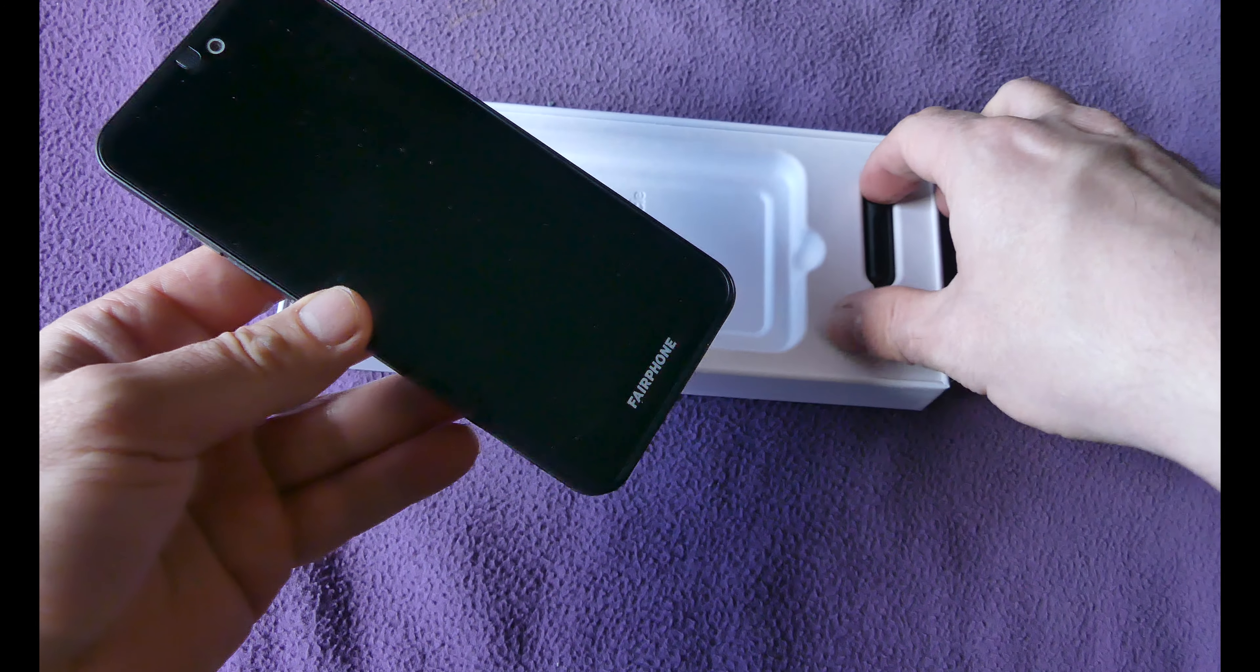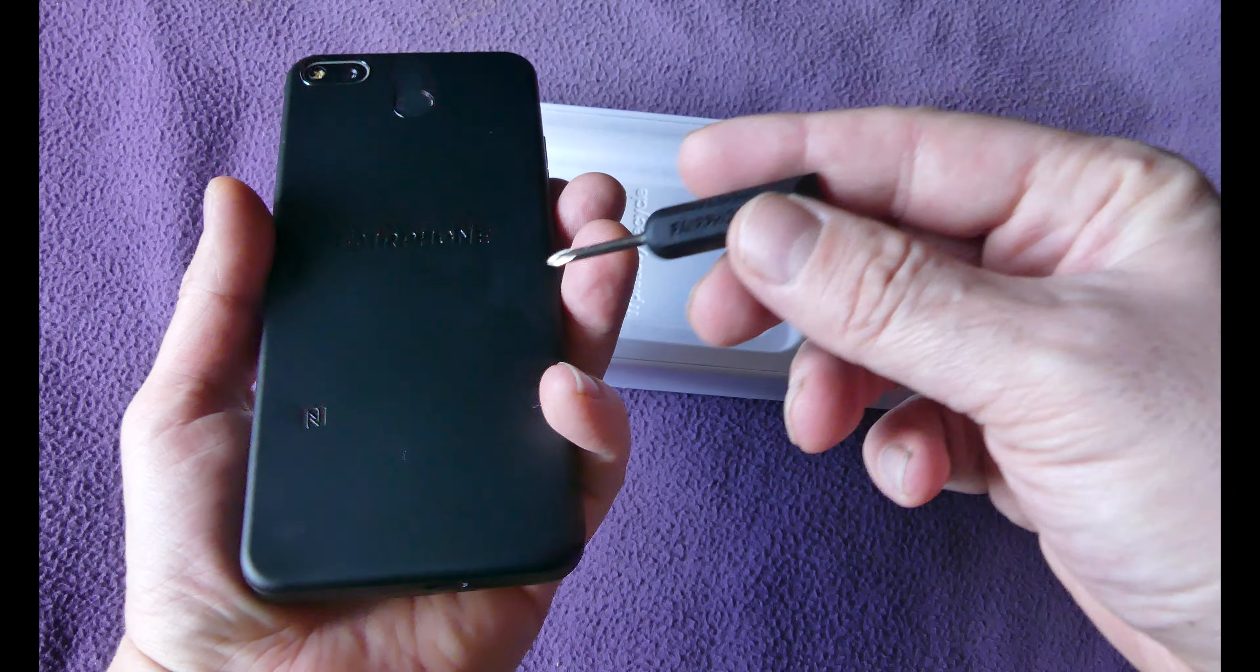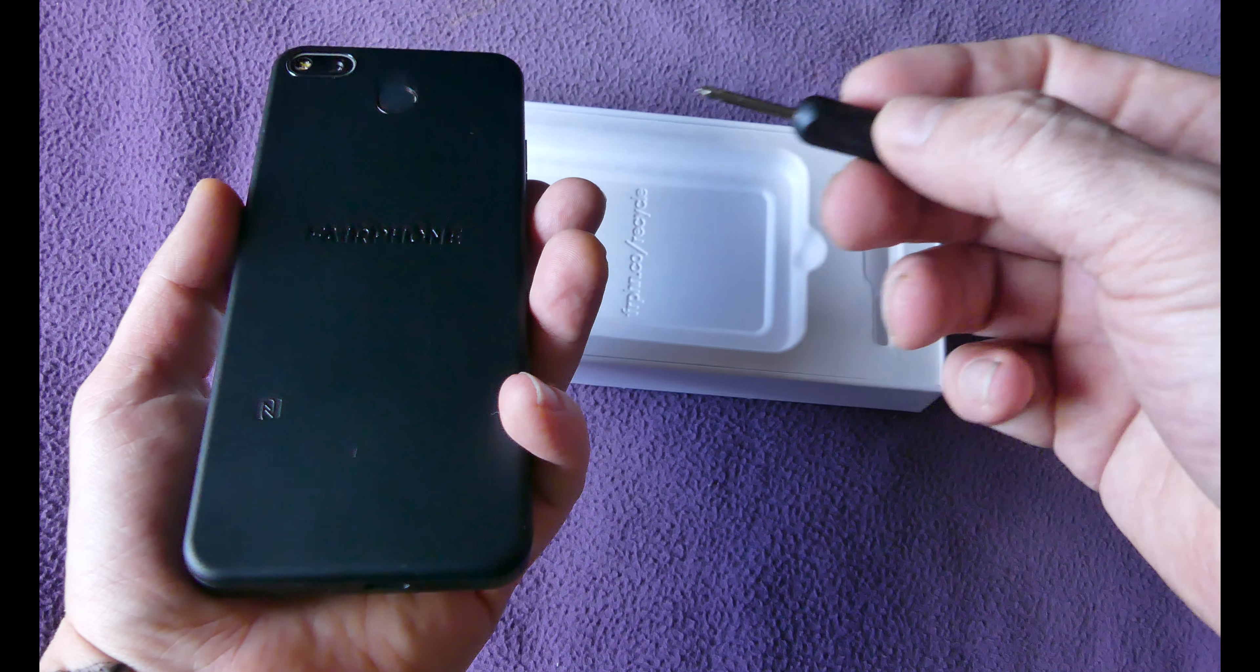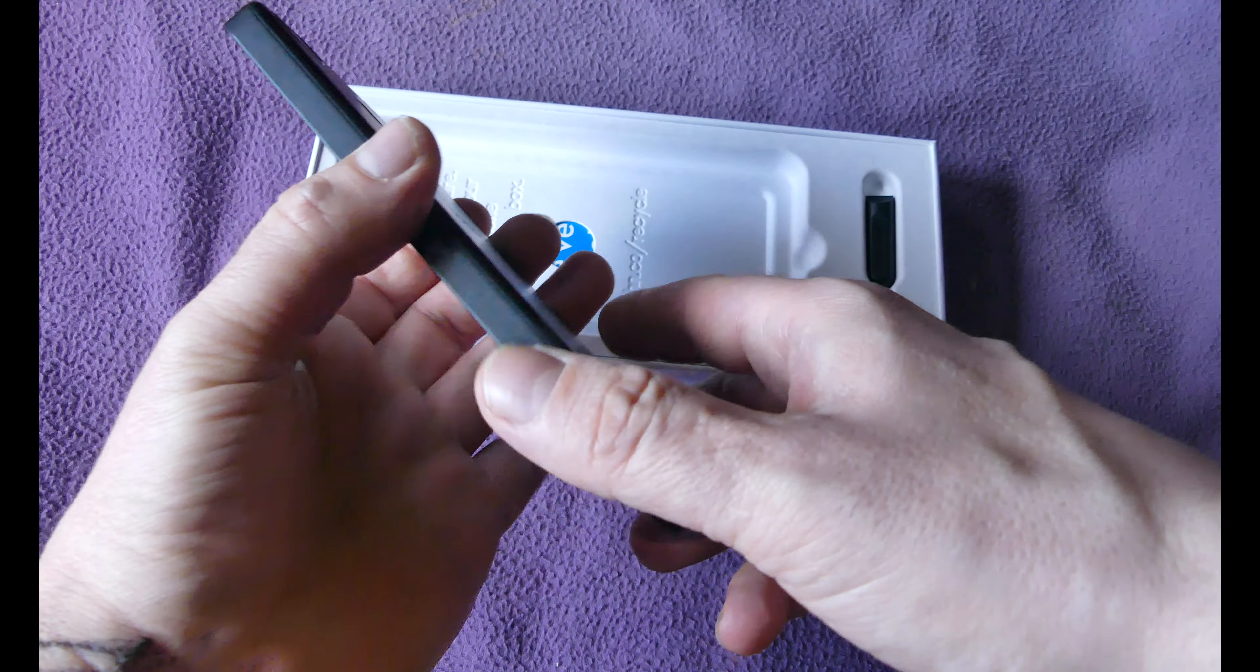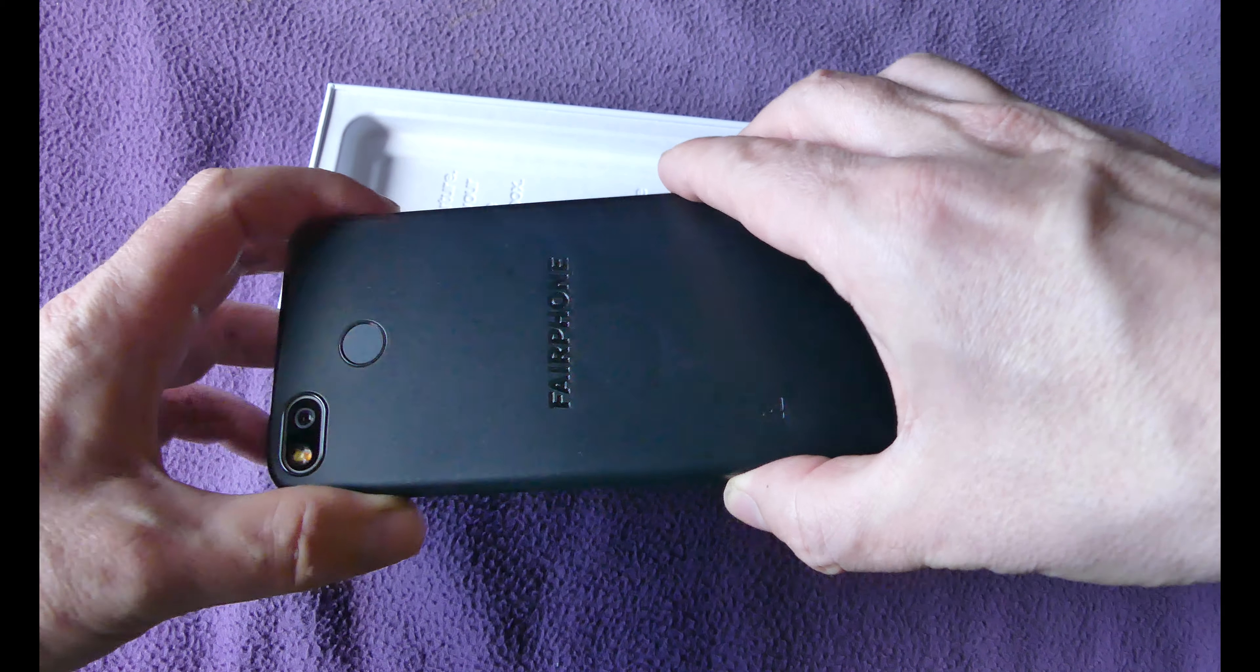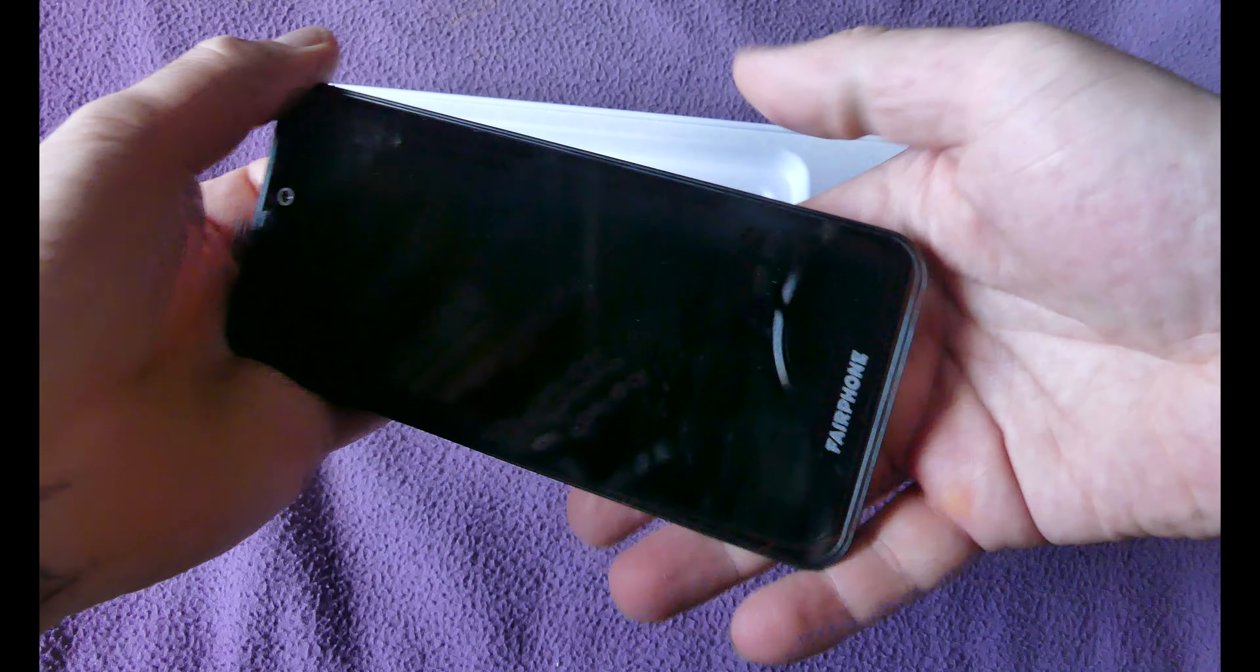Let's get this open and see what we have here. In the actual box itself we get the phone, it comes in this again recycled material. We get the tool here as well, so this means that we can undo the phone. I'm gonna do that as well to show you how easy it is to swap out the modules.